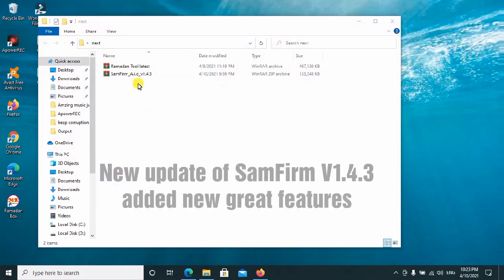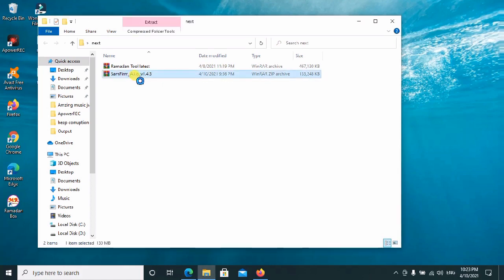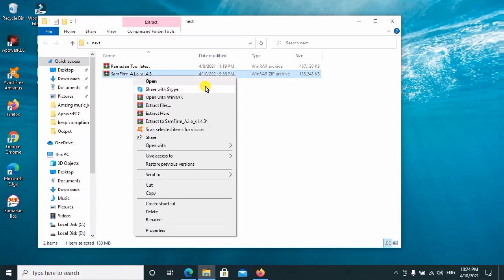Hey everyone, today I'll be installing the latest version of the SAM firmware — this is version 1.43, the newly released version. I'll be installing it and providing all the links for the download in the description, so you can go ahead and download and install it to use this new updated version for all your Samsung gadgets and other added new devices.